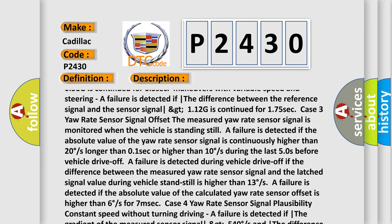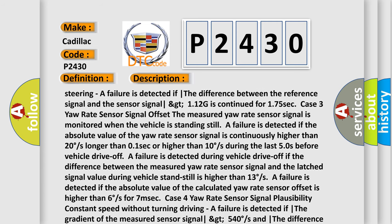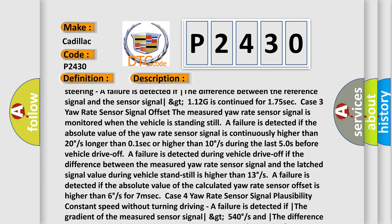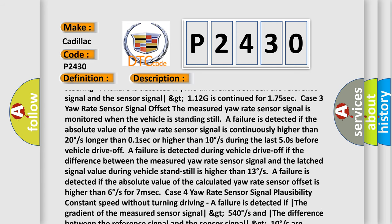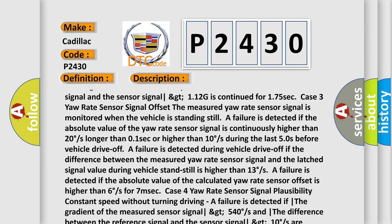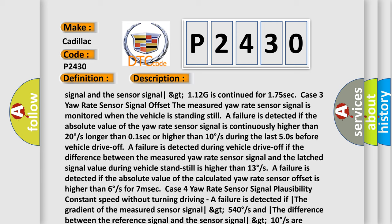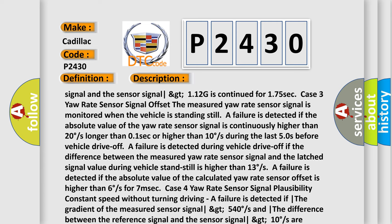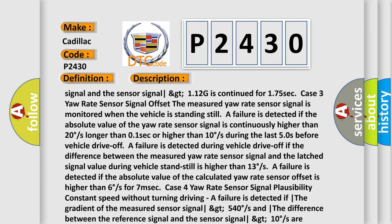Further failure conditions: if the gradient of the measured sensor signal is less than 540 degrees/s and the difference between the reference signal and the sensor signal exceeds 13 degrees/s continued for 0.25 seconds; or exceeds 13 degrees/s continued for 0.5 seconds. During maneuvers with variable speed and steering — a failure is detected if the gradient of the measured sensor signal is less than 540 degrees/s and the difference between the reference signal and the sensor signal exceeds 53 degrees/s continued for 0.25 seconds, or exceeds 53 degrees/s continued for 1.75 seconds.